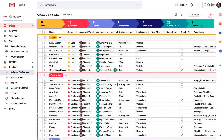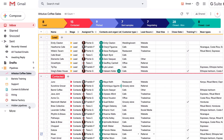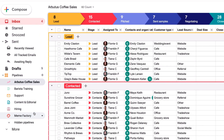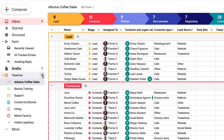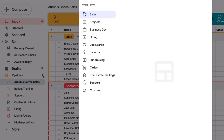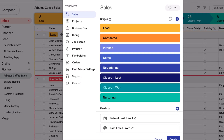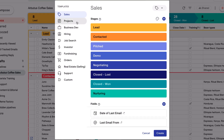We showed off this pipeline in our Intro to Pipelines video, and in this lesson, we'll show you how to actually make one of your own. Once you create pipelines, you'll find them in the Pipelines list on the left. Let's make a new pipeline using one of these templates as a starting point.